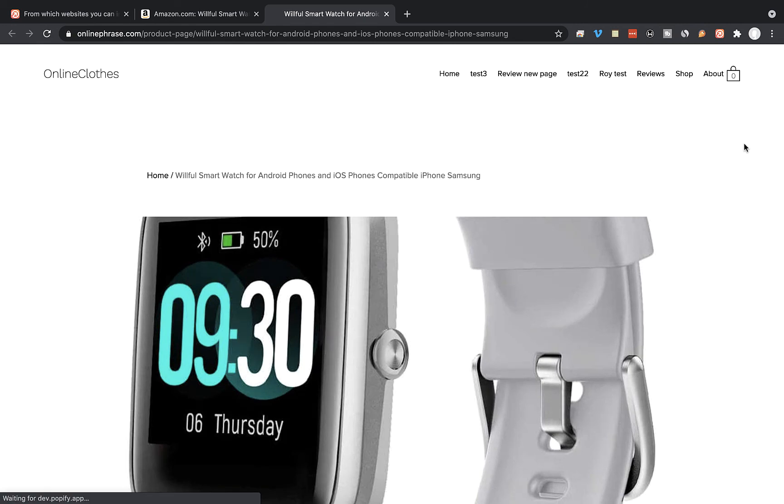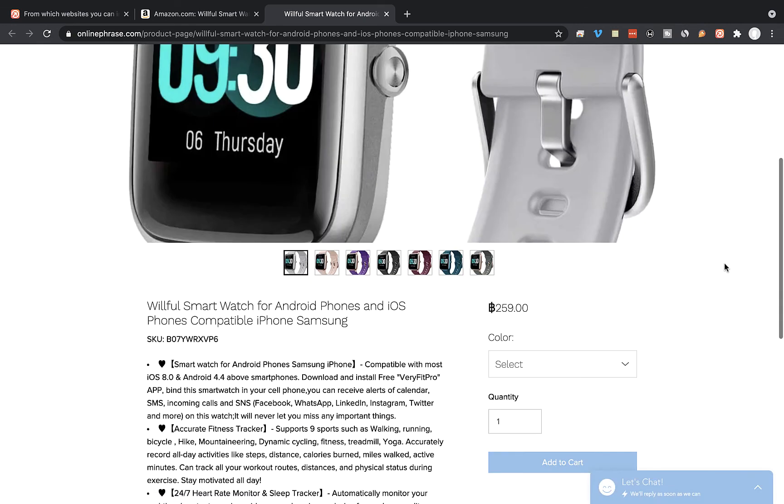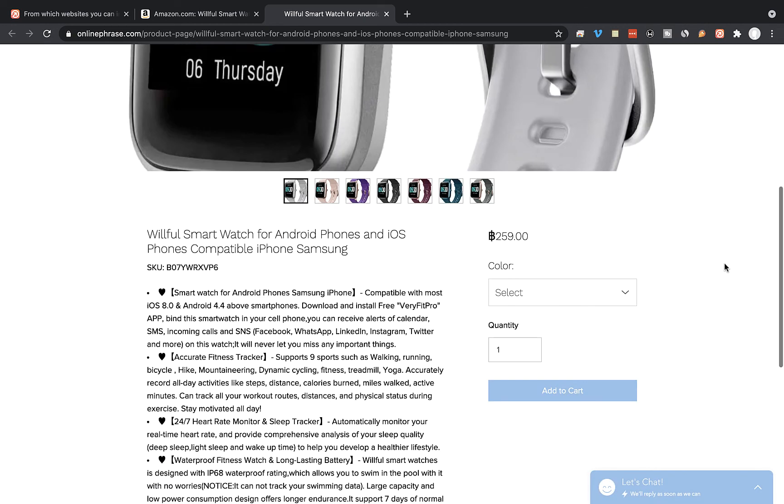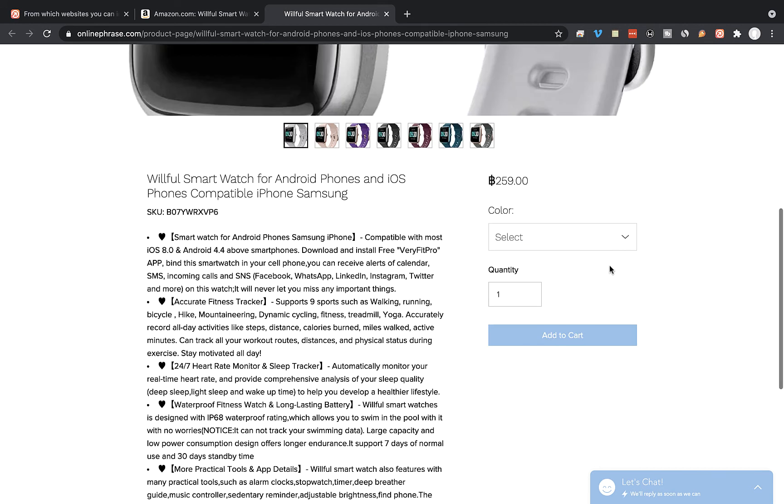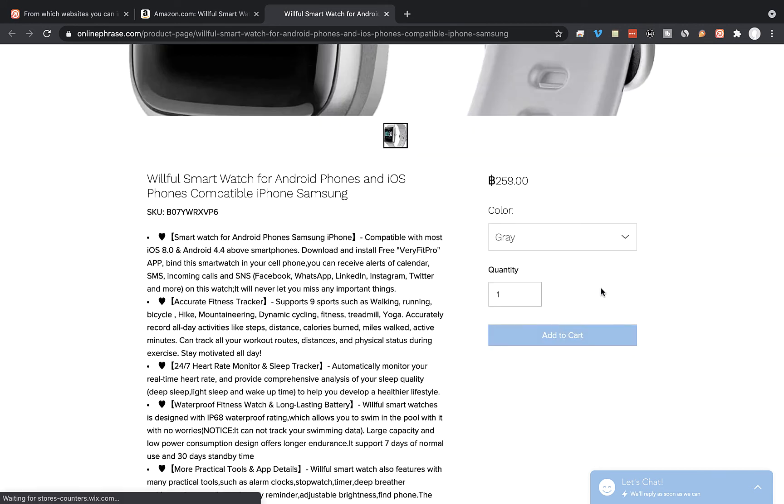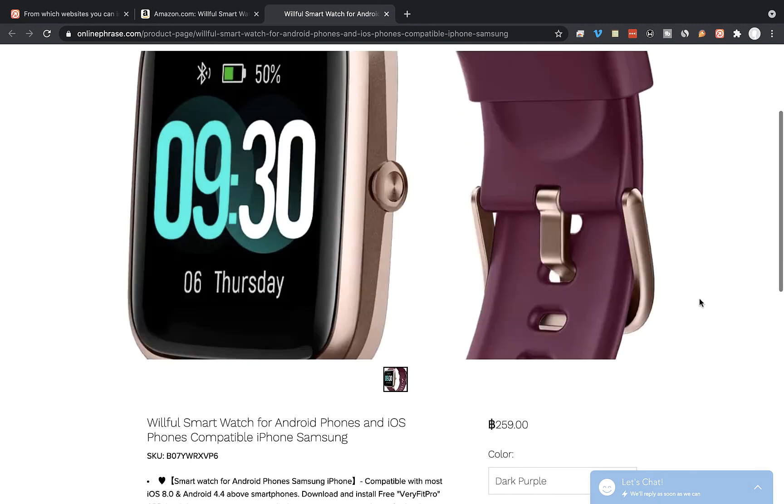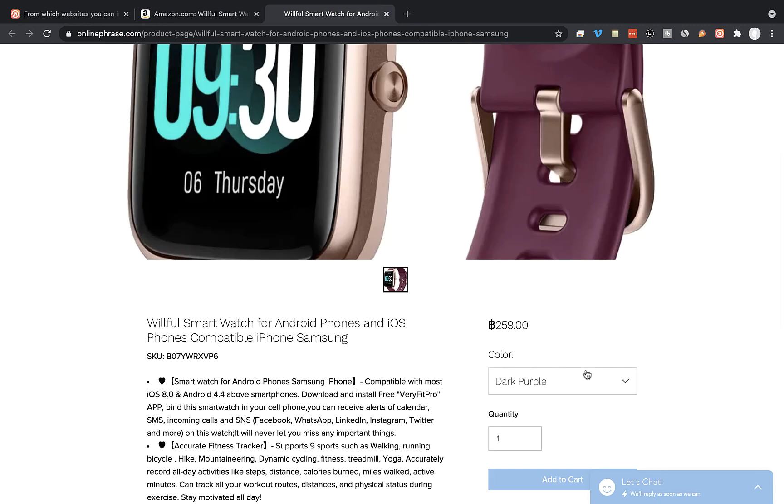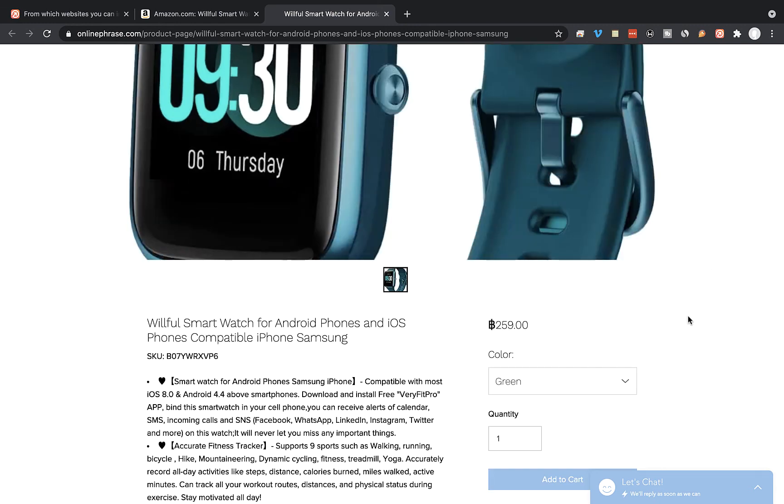And that's the imported product already at our Wix store. And that's it, please contact our support if you have any questions. See you next time.